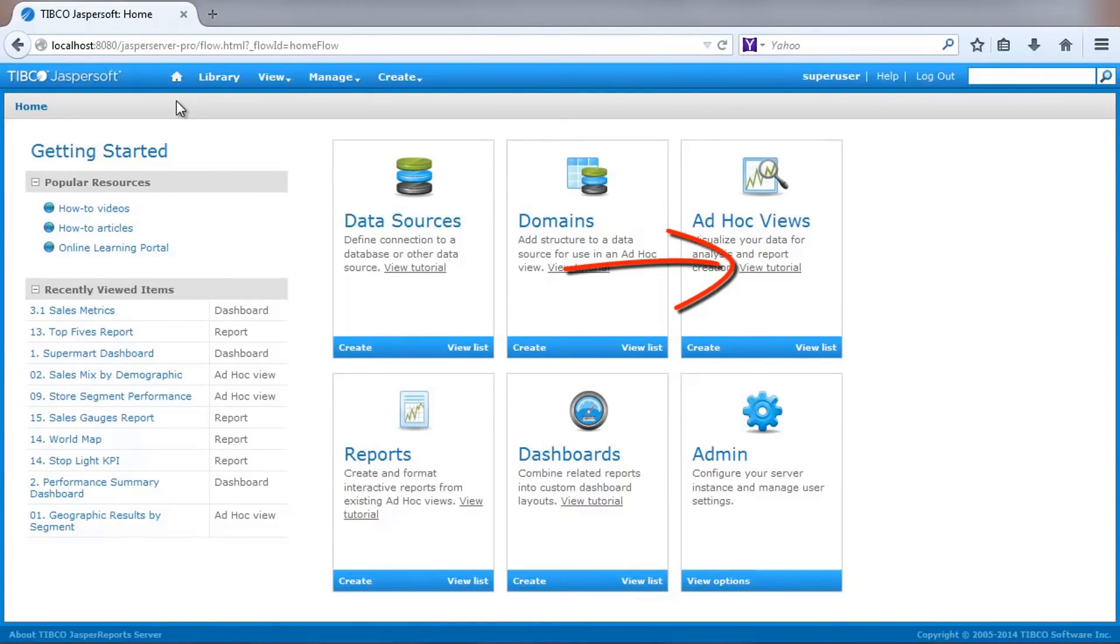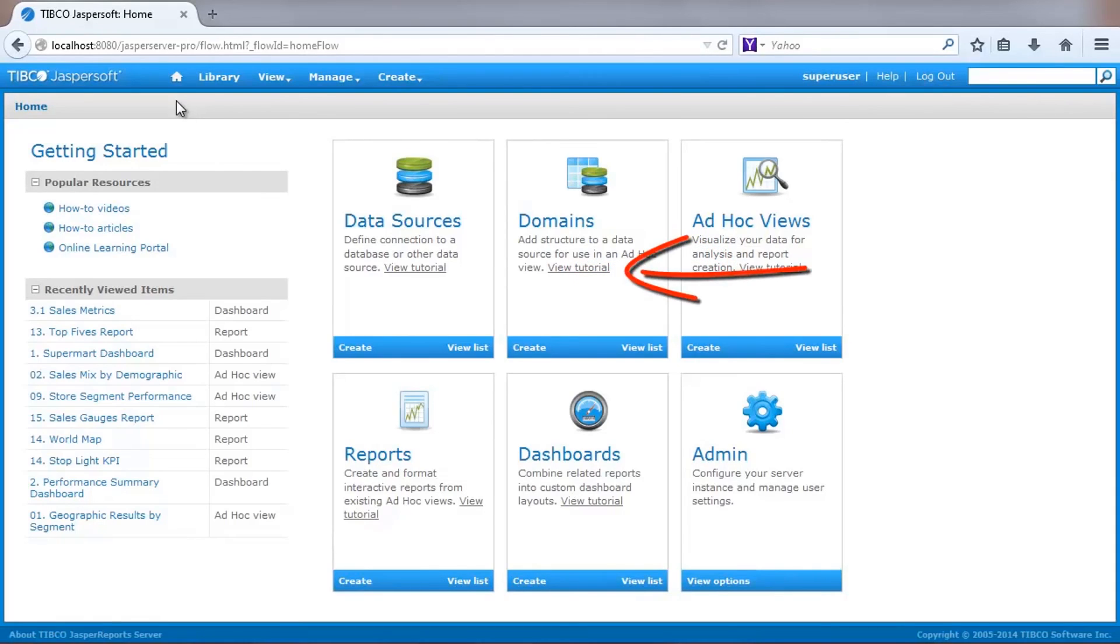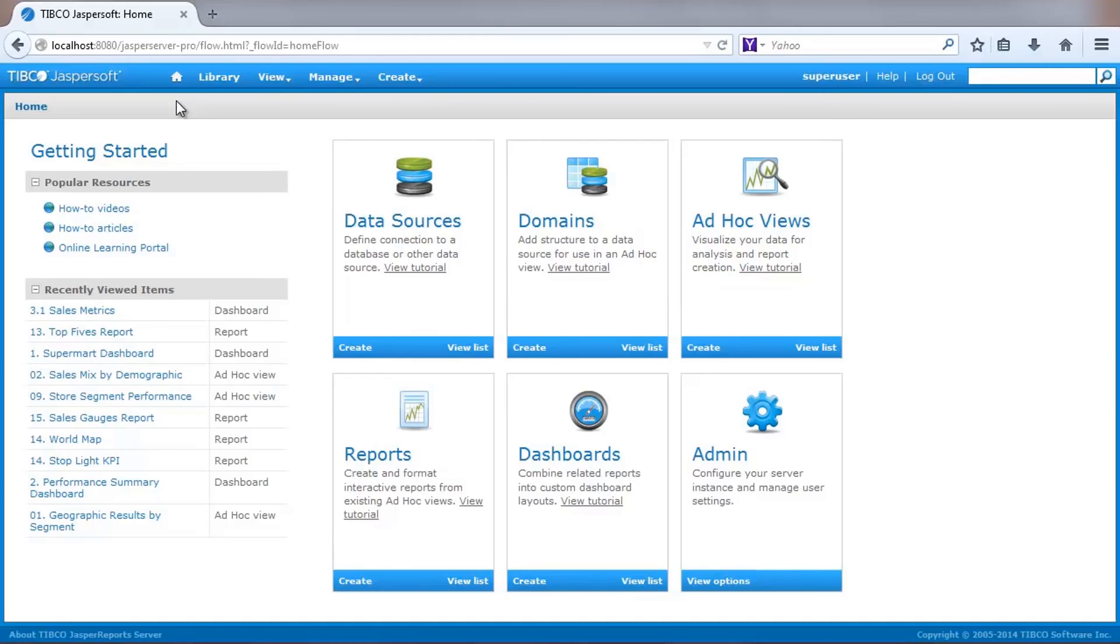Next, take a look at the ad hoc view tutorial for a deeper look at how to create multi-level visualizations with filtering and advanced calculations. You should also take a look at the domains video to see how more advanced metadata properties such as data source joins can be defined.